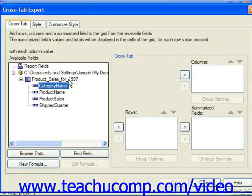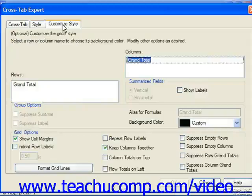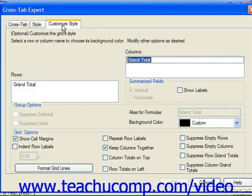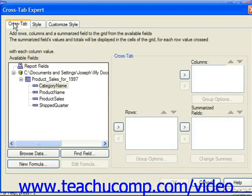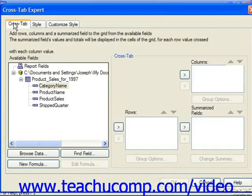Either way, it will launch the Cross-Tab Expert dialog box, where you click through the cross-tab style and customize style tabs across the top of the dialog box, setting the desired options on each tab in order to create the cross-tab object. On the Cross-Tab tab, you can add data fields from the current table or report fields displayed in the available fields list into either the columns, rows, or summarized fields list boxes at the right side of the dialog box.